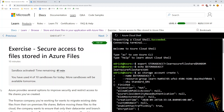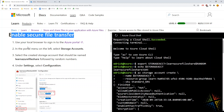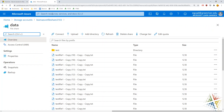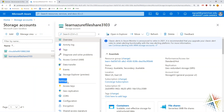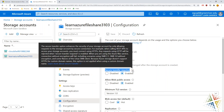Let's jump back in. The first thing we're going to do is enable secure transfer. Going into storage accounts and specifically the learnazurefileshare we just created, under the settings section we want configuration. Right there: secure transfer required. By default, it is set to enabled. Don't set it to disabled unless you absolutely have to — and if you do have to, you'll probably want to create a separate storage account specifically for those applications that need it disabled.